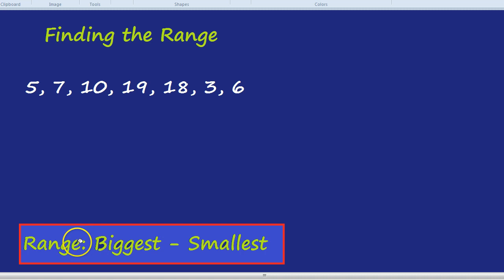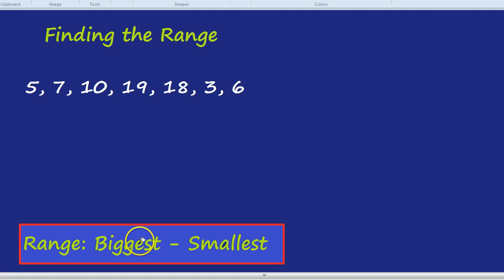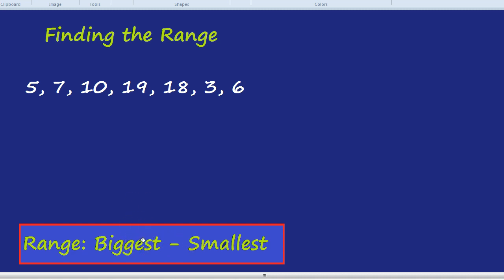Let's actually look at our example. What's the biggest number in our group? Our biggest number is 19. And what's our smallest number? Smallest number would be 3.